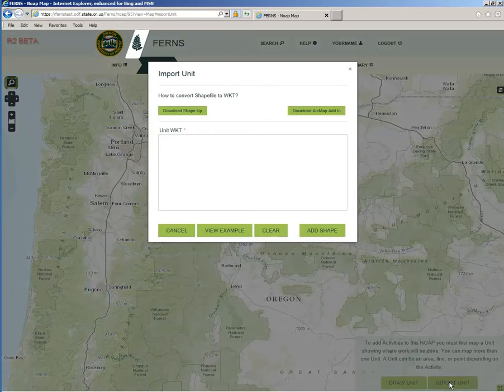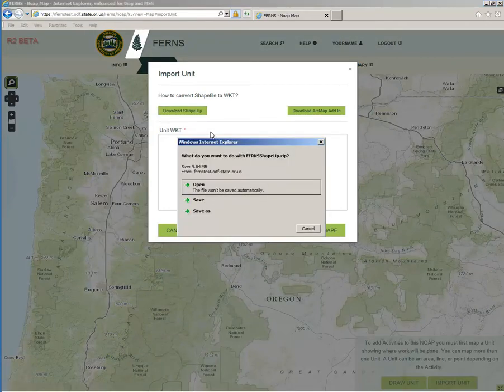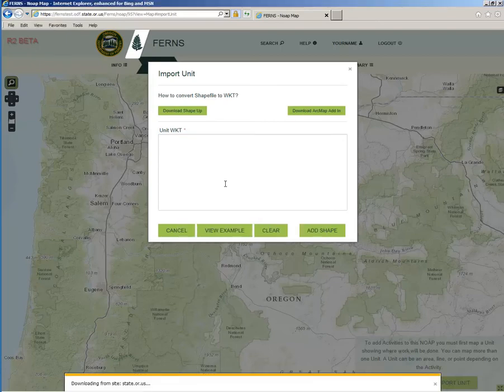Click the button 'Download Shape-Up.' A Windows Internet Explorer pop-up will display asking if you would like to open, save, or save as. For this, select Open and your browser will begin downloading the application. You can also choose Save or Save As and direct where you would like the download to be saved.